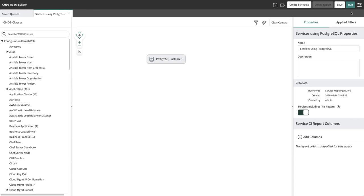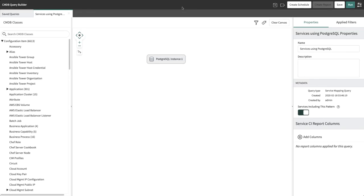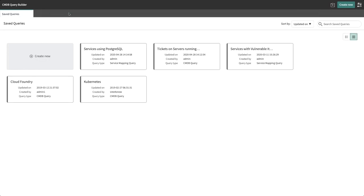CMDB Query Builder supports domain separation. This means that a query created in one domain cannot be shared between other domains. So we've shown that the CMDB Query Builder is a great tool for teams to navigate the CMDB for insights to help IT plan for changes and upgrades without having to write complex scripts.